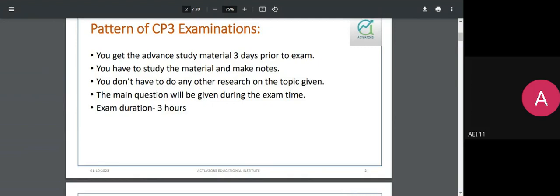The first set is usually termed the scenario material. This is shared with all students around three to three-and-a-half days in advance of the exam. The purpose is to allow the candidate to process the information, understand the topic being questioned, frame an initial opinion on what could be tested, and also prepare graphs and tables you might need to present in your main answer.